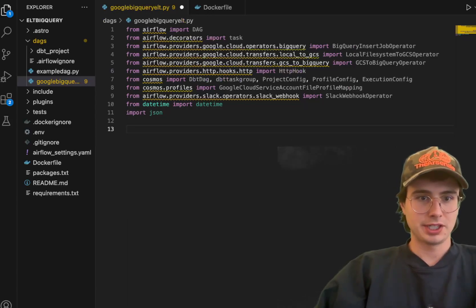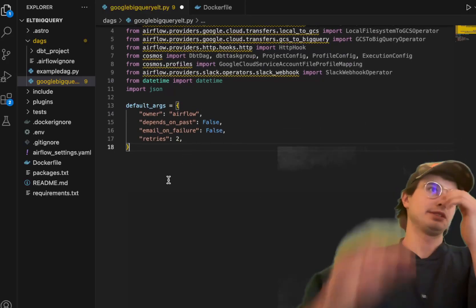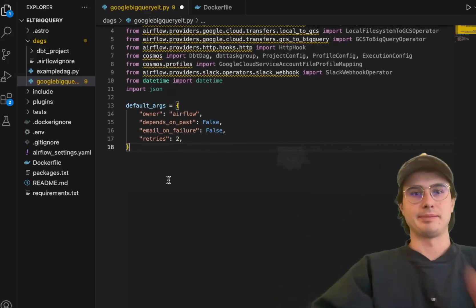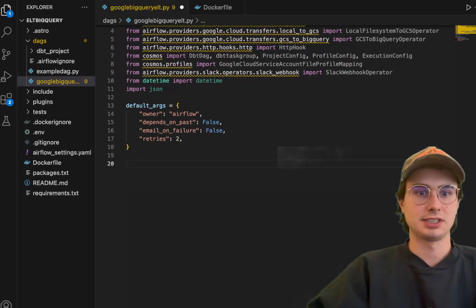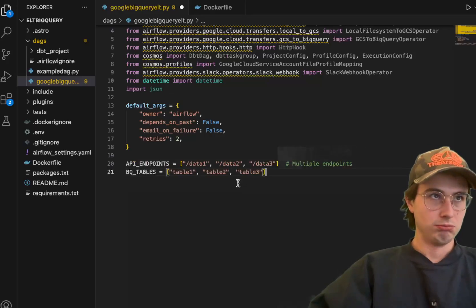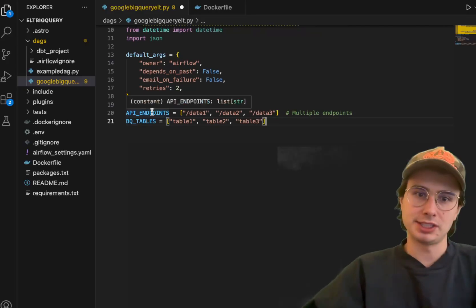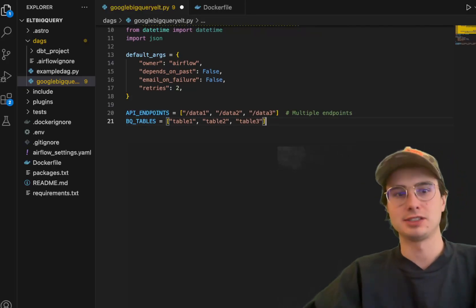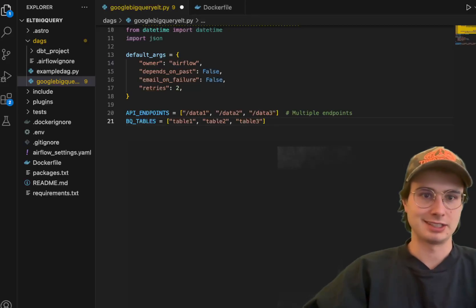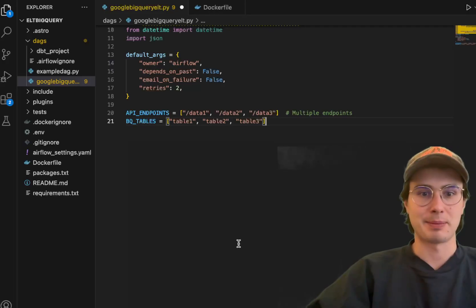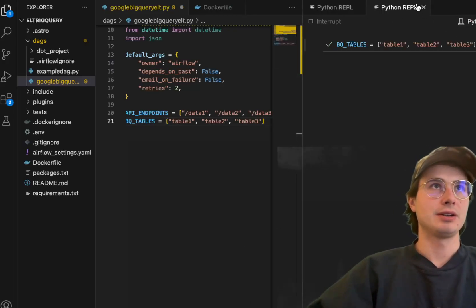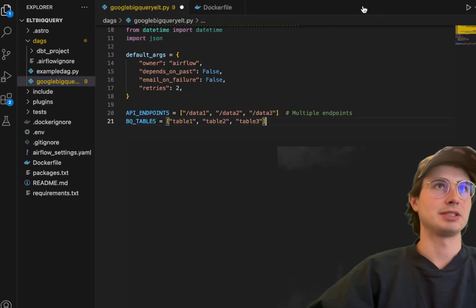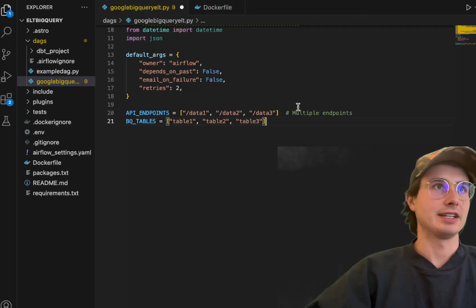Now we can actually start building our DAG. We've got all our packages and requirements set up. So now let's start building our DAG. First thing we're going to do is just set some default args, nice and simple here: owner Airflow, depends on past false, email failure false, and retries, just some basics. Then we're also going to create two arrays, one for our different API endpoints and one for our different BigQuery tables. I'm going to show you how you can incorporate parallelism in this because something you're always going to want to think about, especially with large data sets, is how you can use Airflow's parallelism to actually do all these operations in parallel.